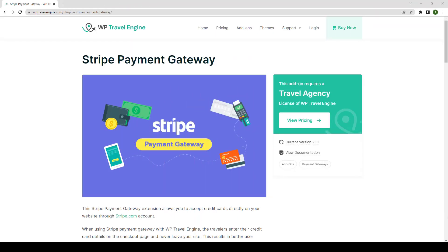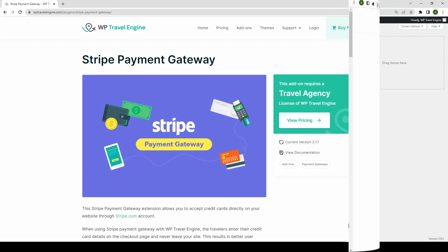Welcome back to yet another tutorial video of the WP Travel Engine YouTube channel. Today, I will demonstrate the entire installation and setup process of the Stripe Payment Gateway add-on. By the end of this video, you will be able to integrate this Payment Gateway add-on on your Travel Booking website for secure payment transactions. So, let's get into it.